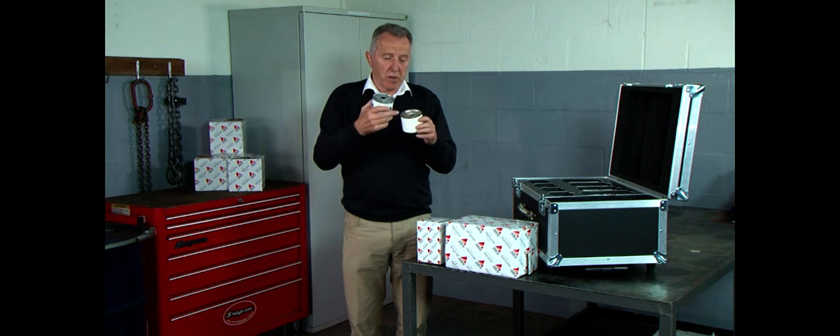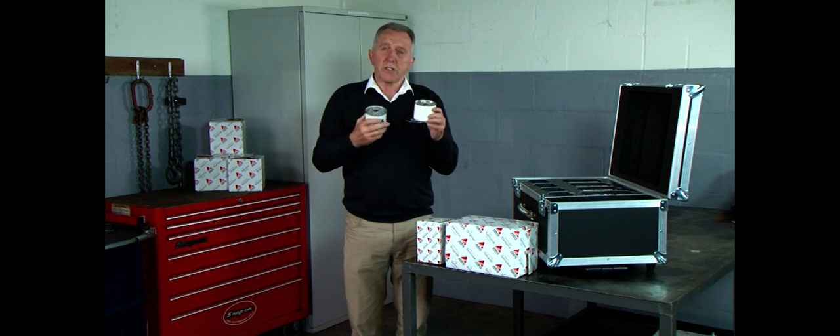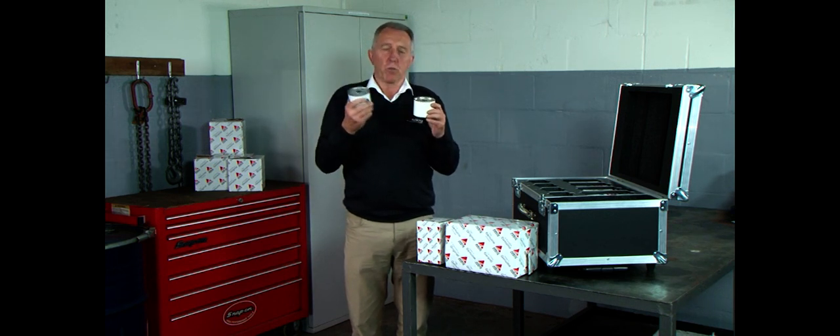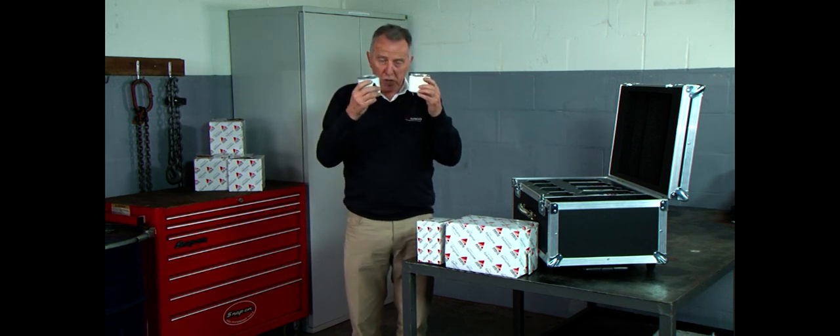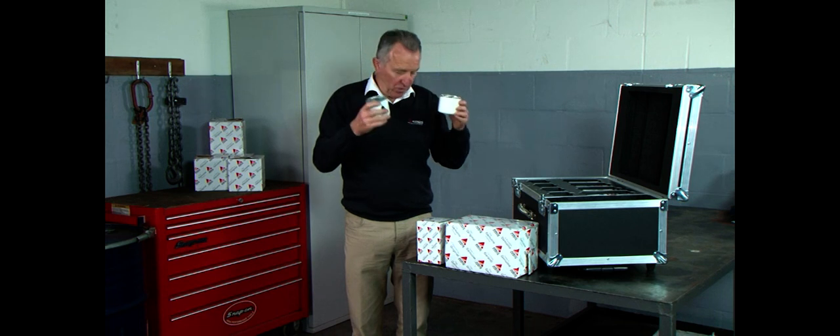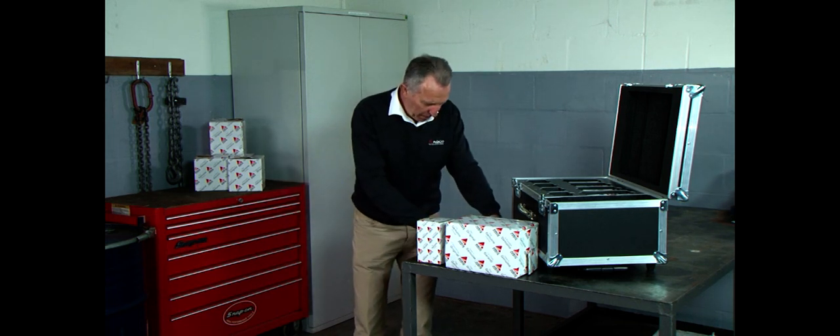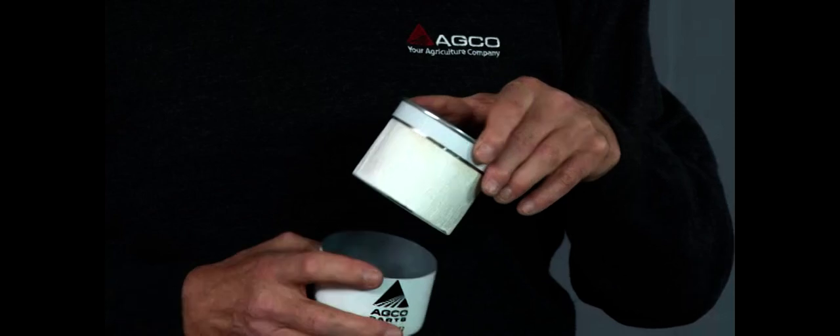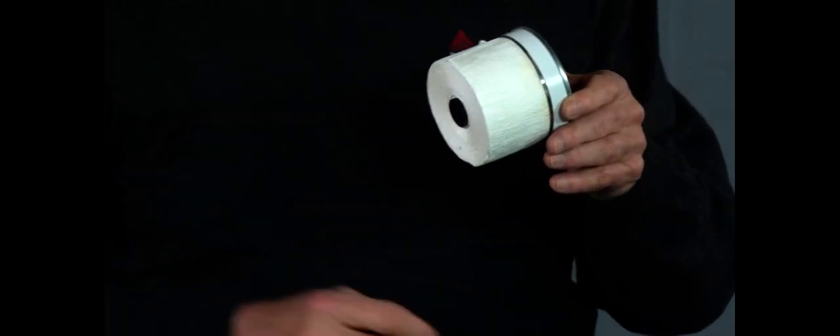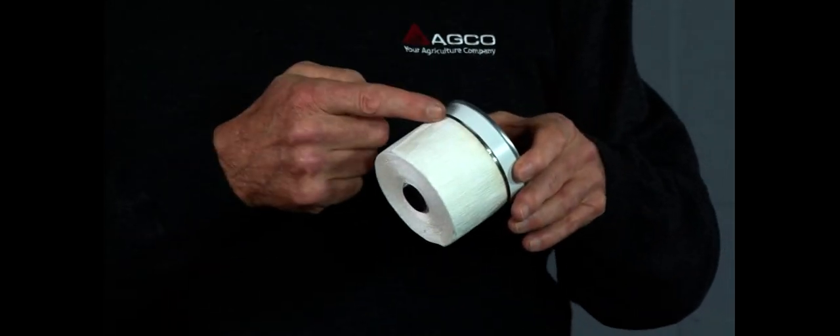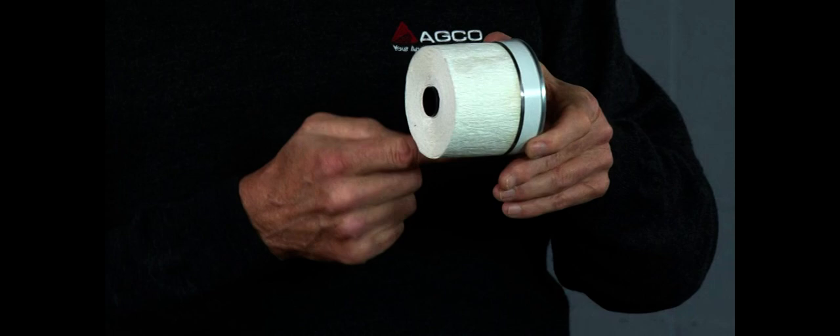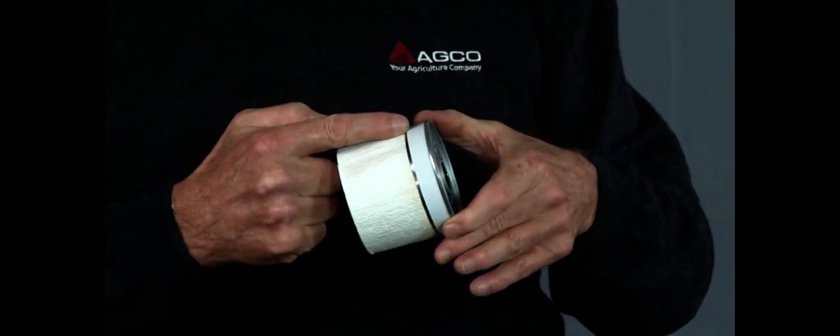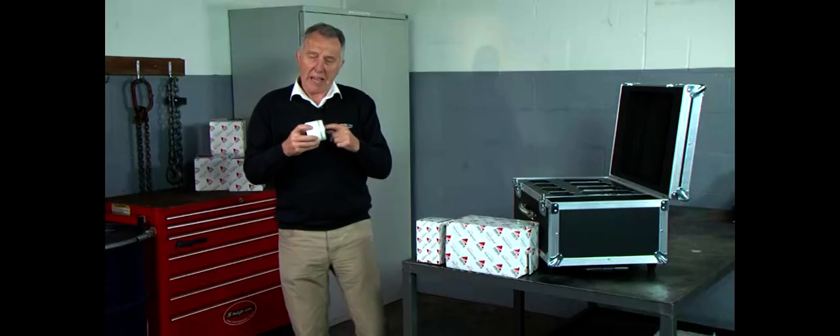So why is this cheaper than the genuine one? Well, let's take the two tops off and have a look. So let's start with the AGCO genuine fuel filter first. If I pull that apart, you will notice straight away that the filtration matrix itself is bonded to the end cap.